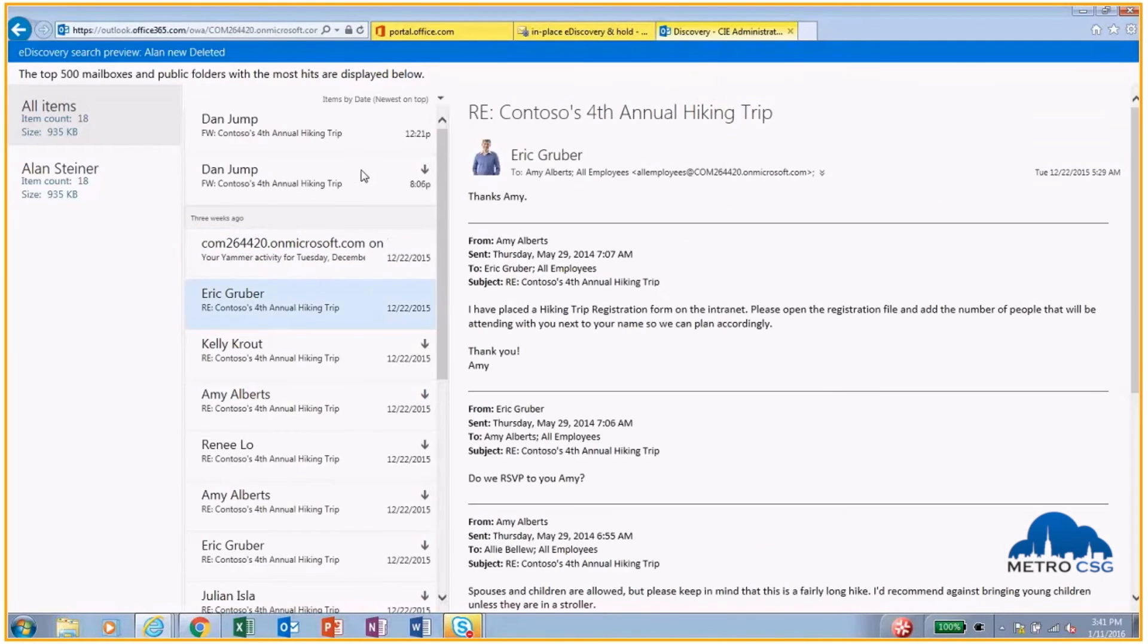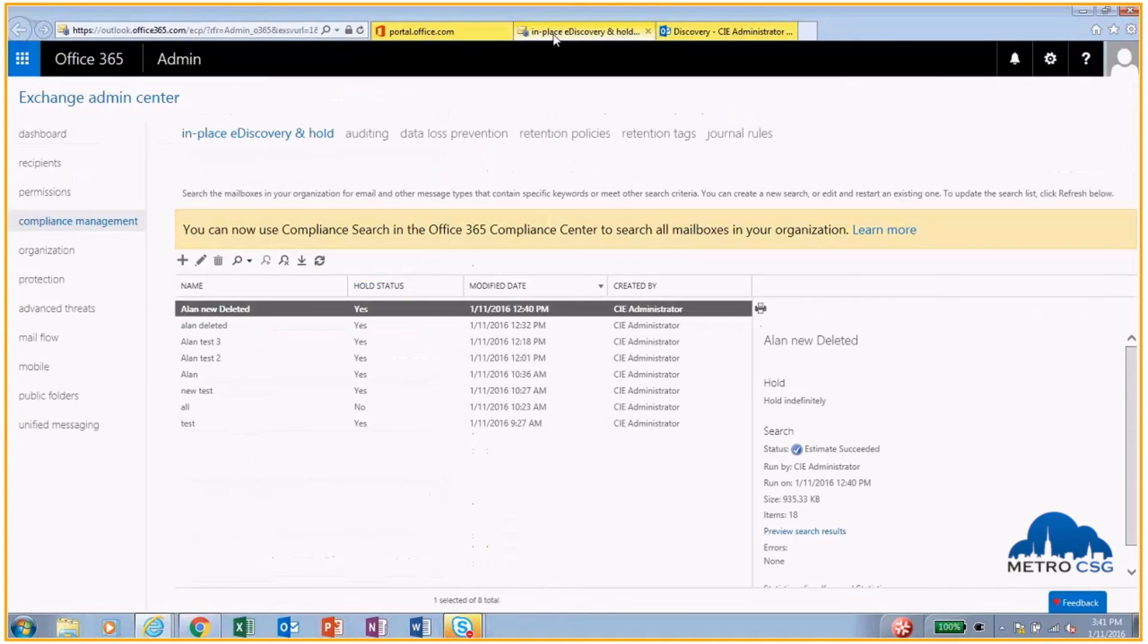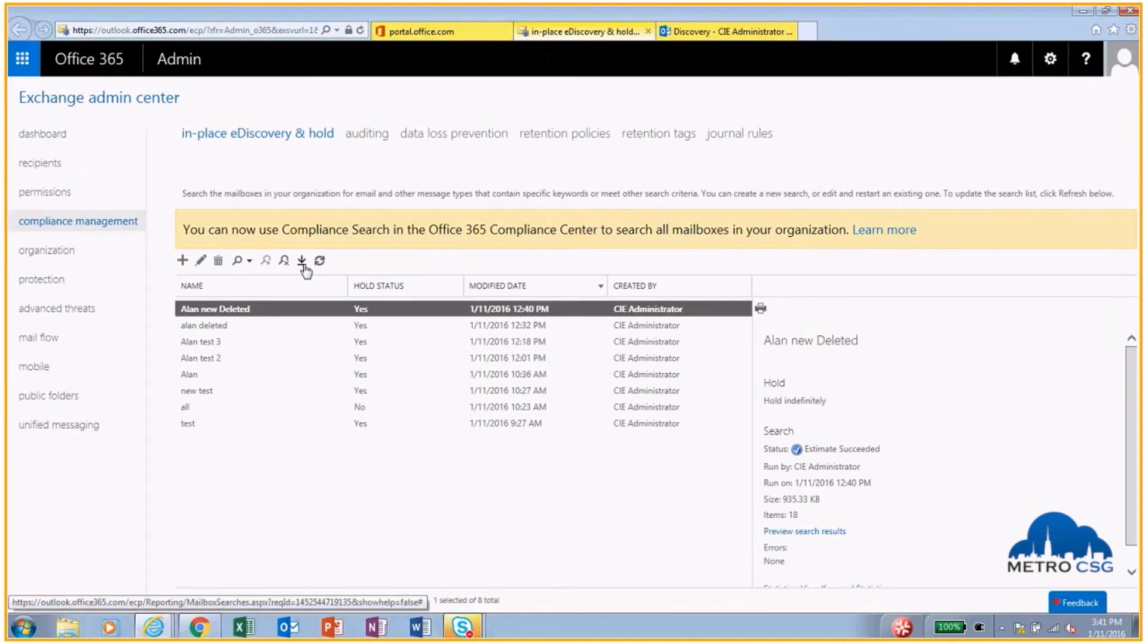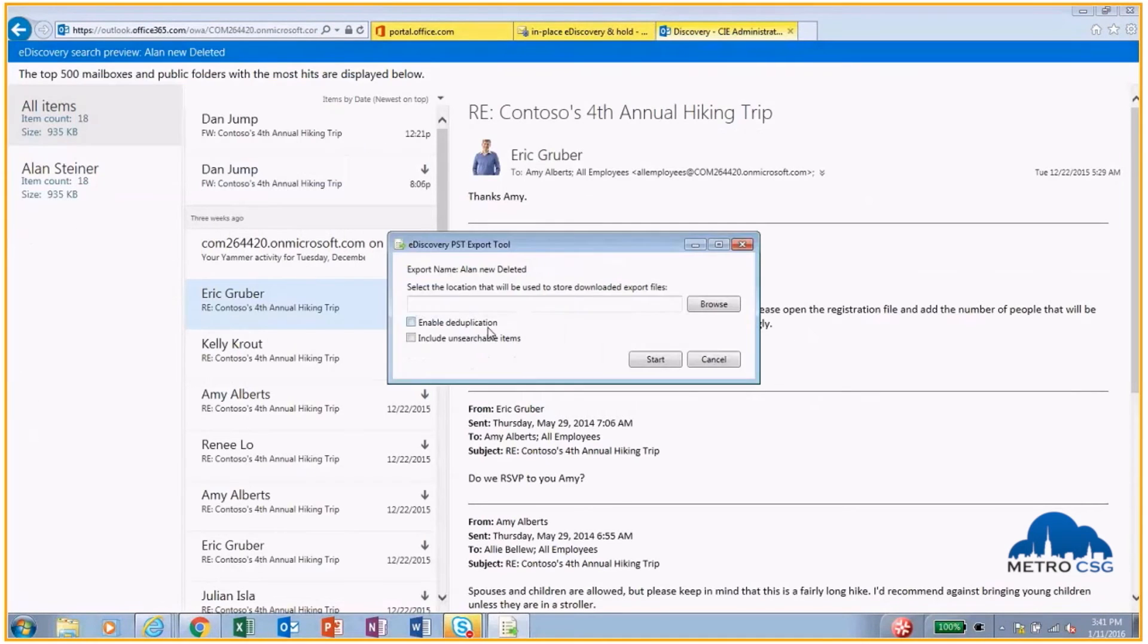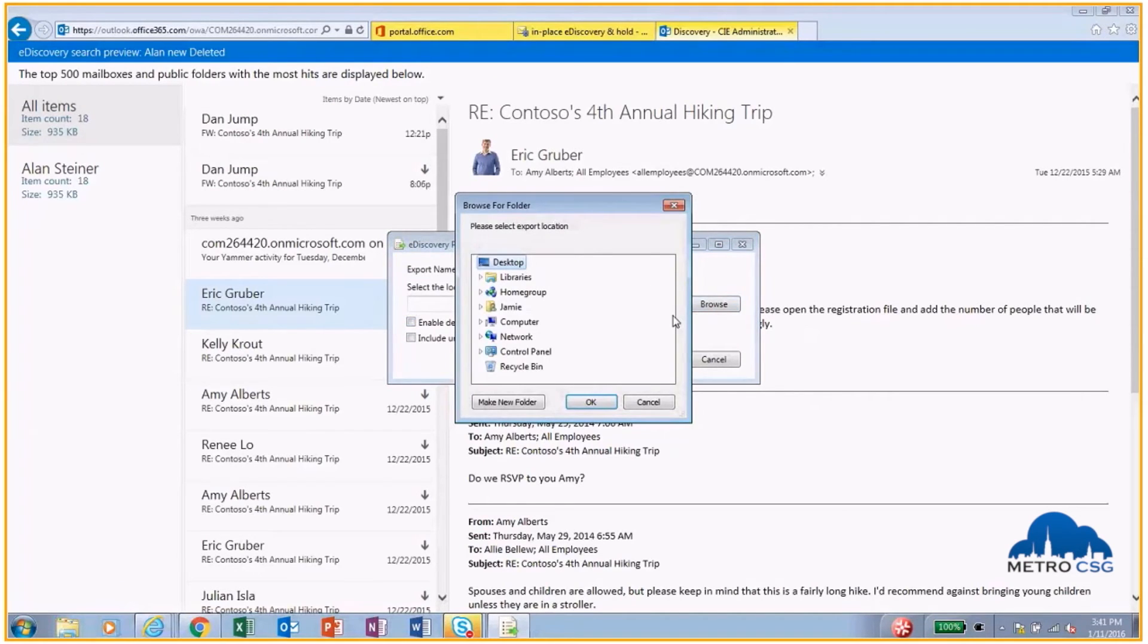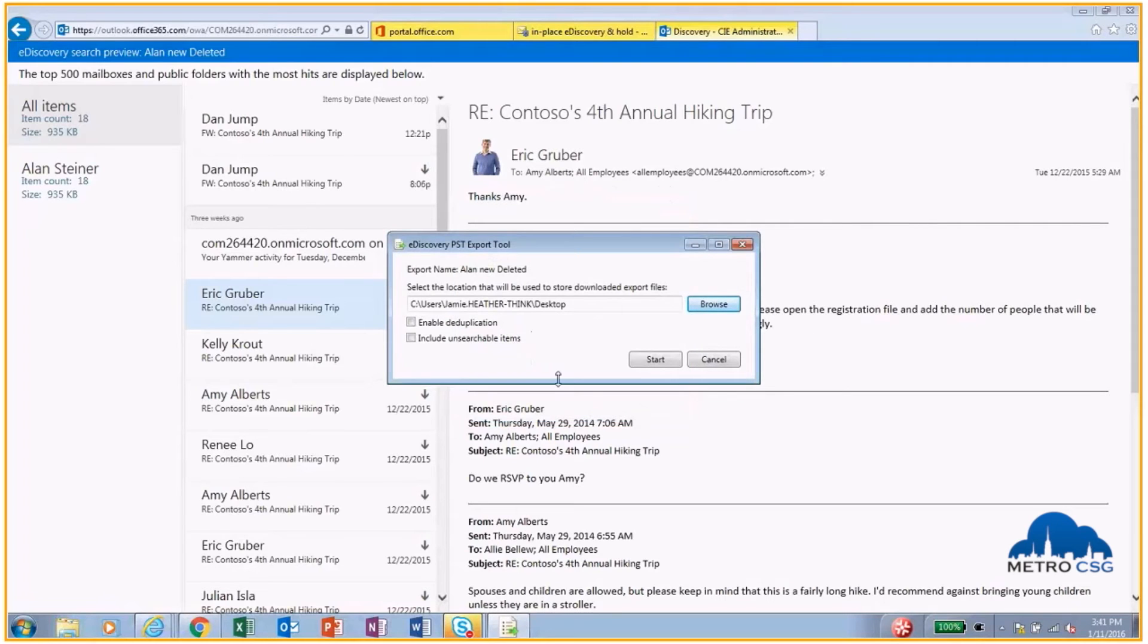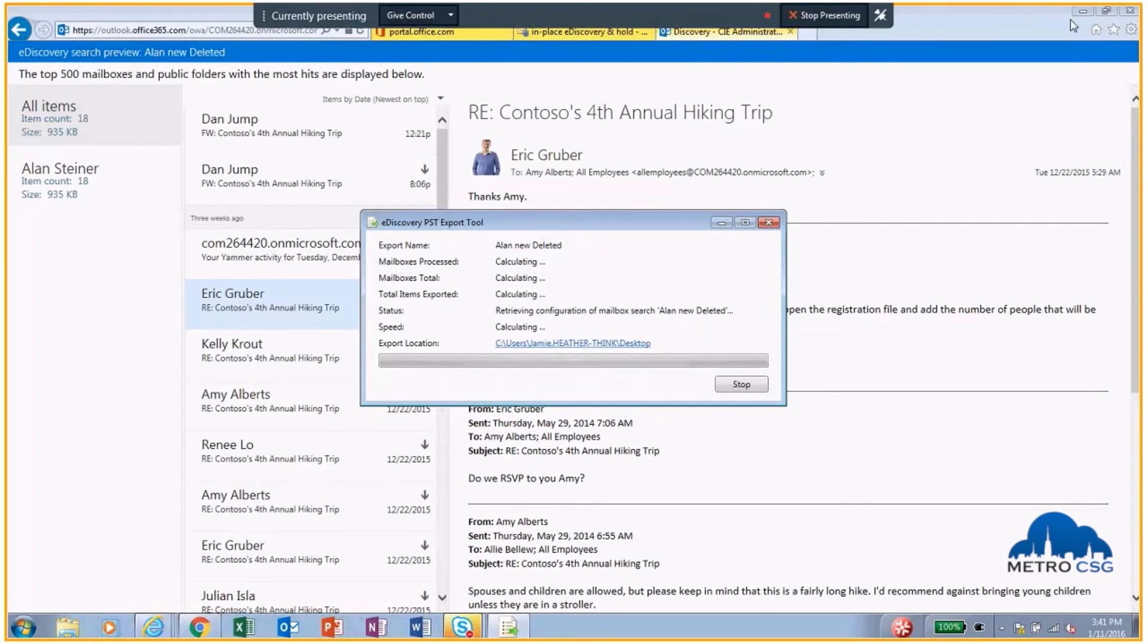To get these emails out, I need to actually export these into a PST file. I'm going to go back over here and hit the Export button. Now I can choose to enable deduplication in case I had to run multiple searches, but this time I don't need to choose that. I'm just going to hit Desktop. I hit OK, and now this is going to export to my desktop.